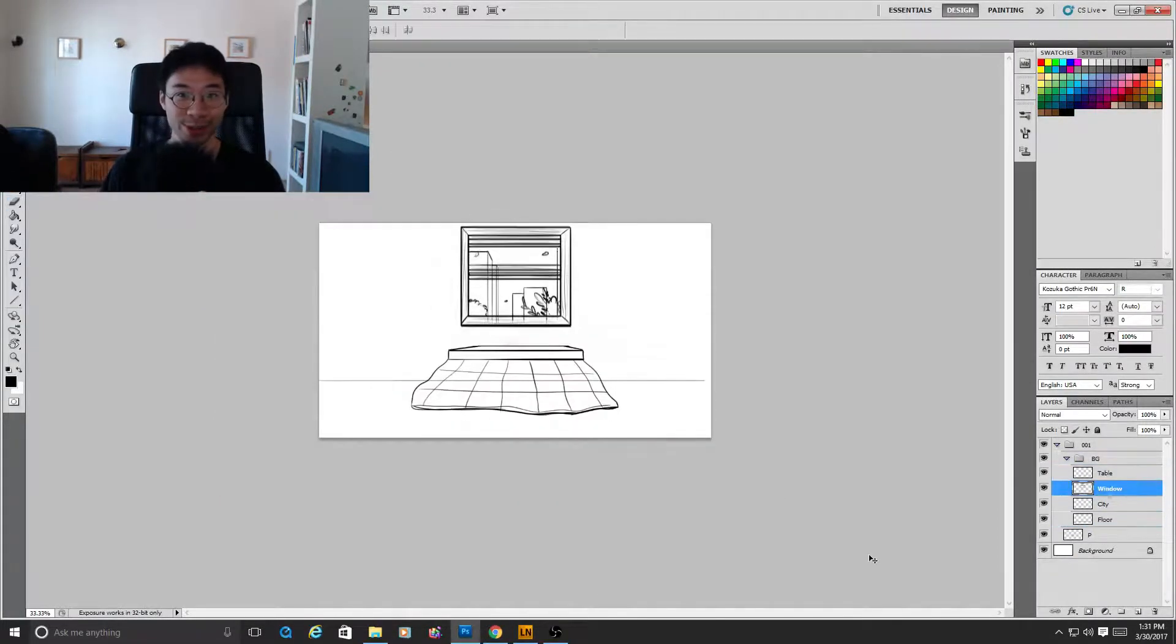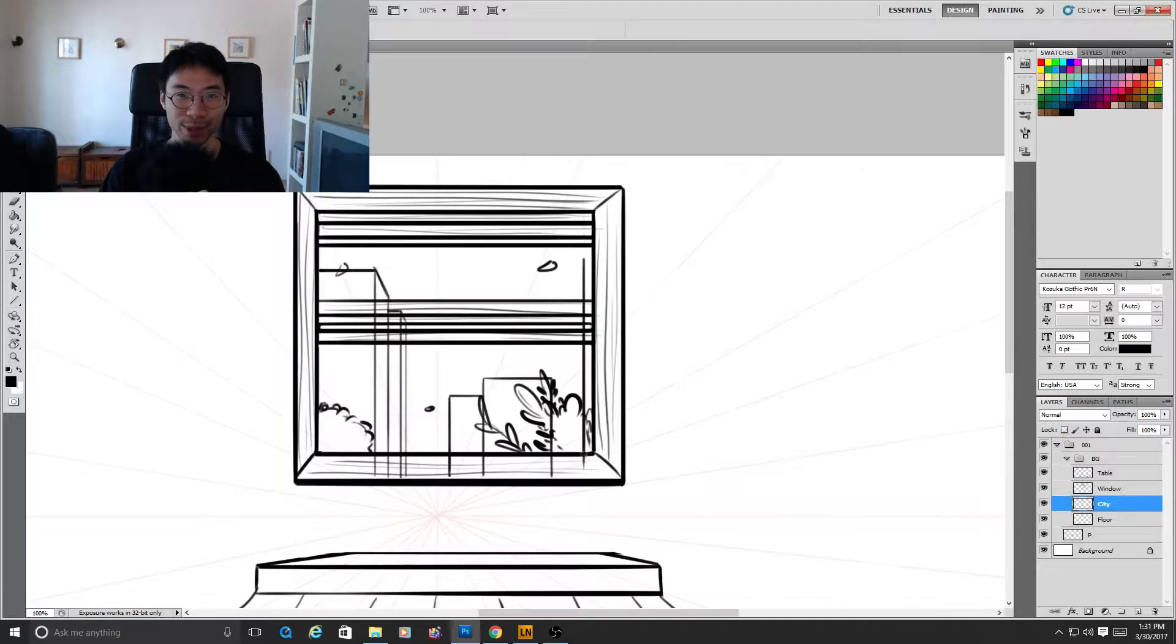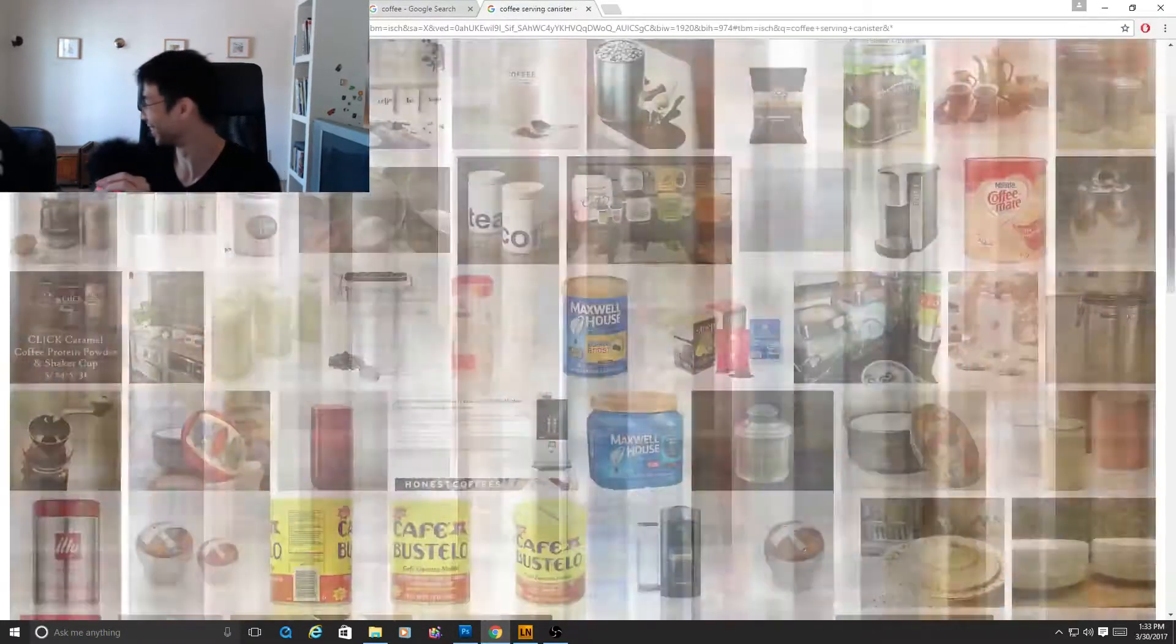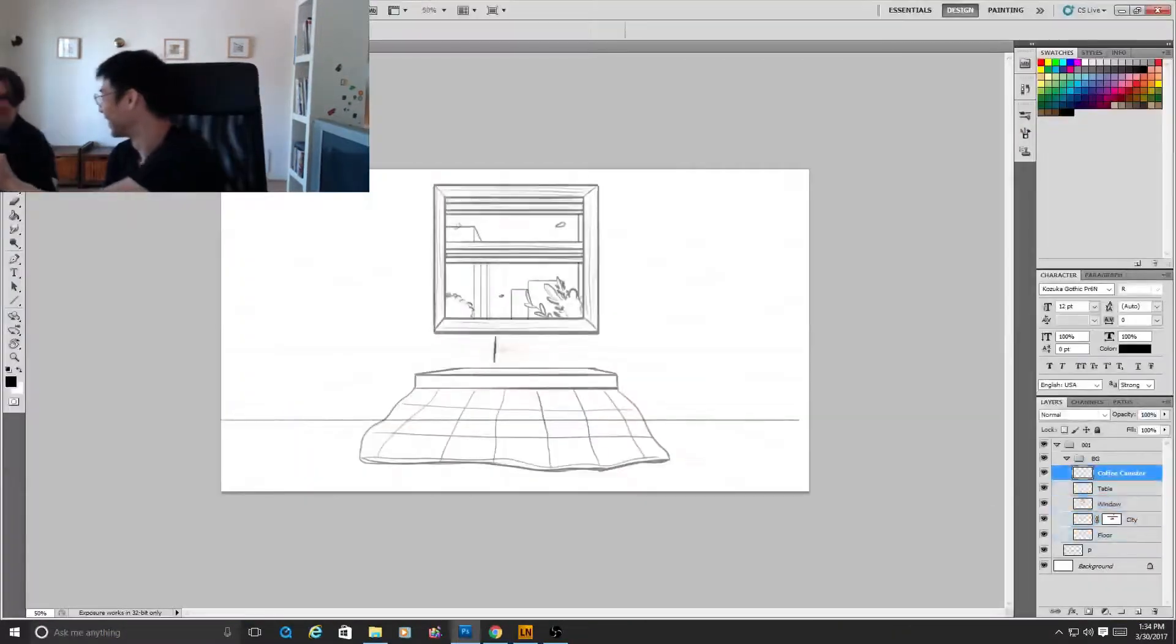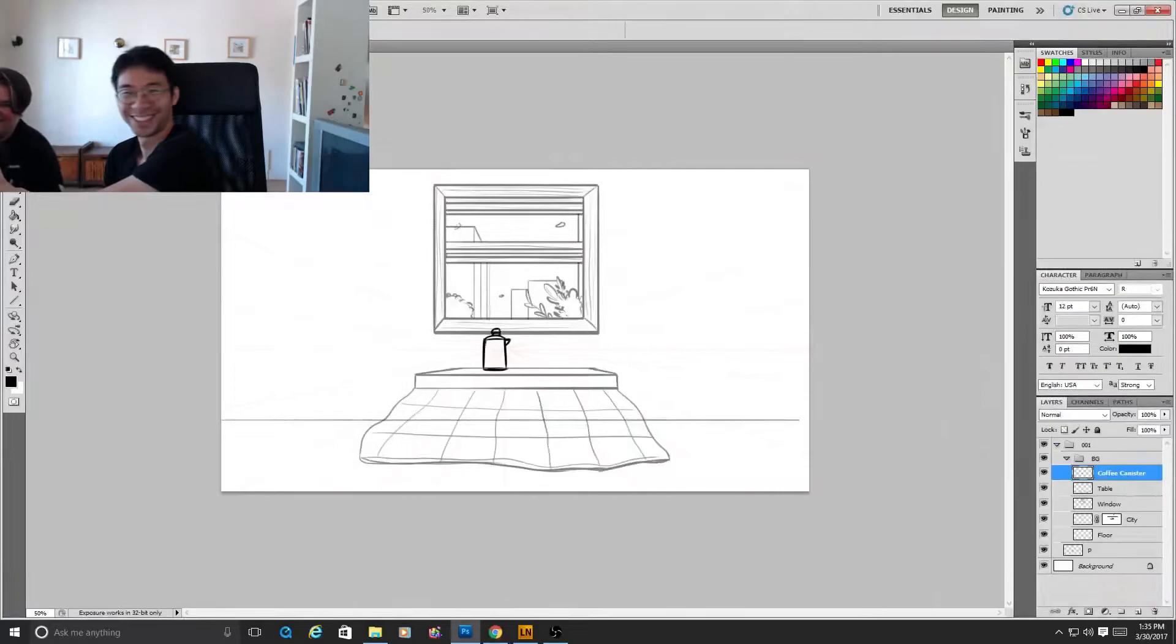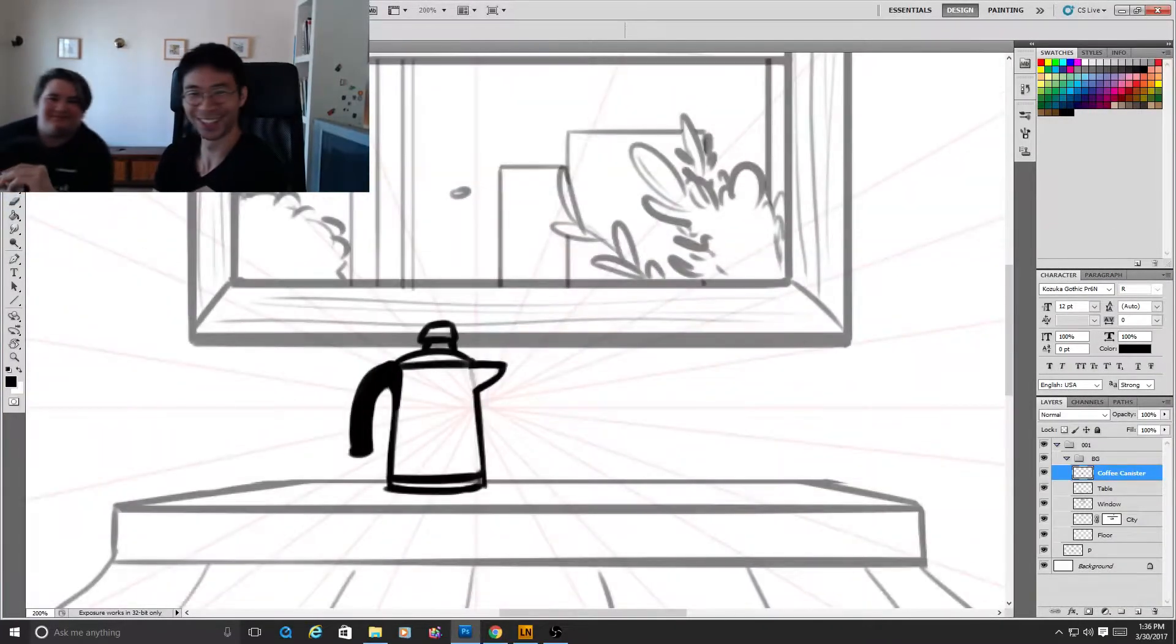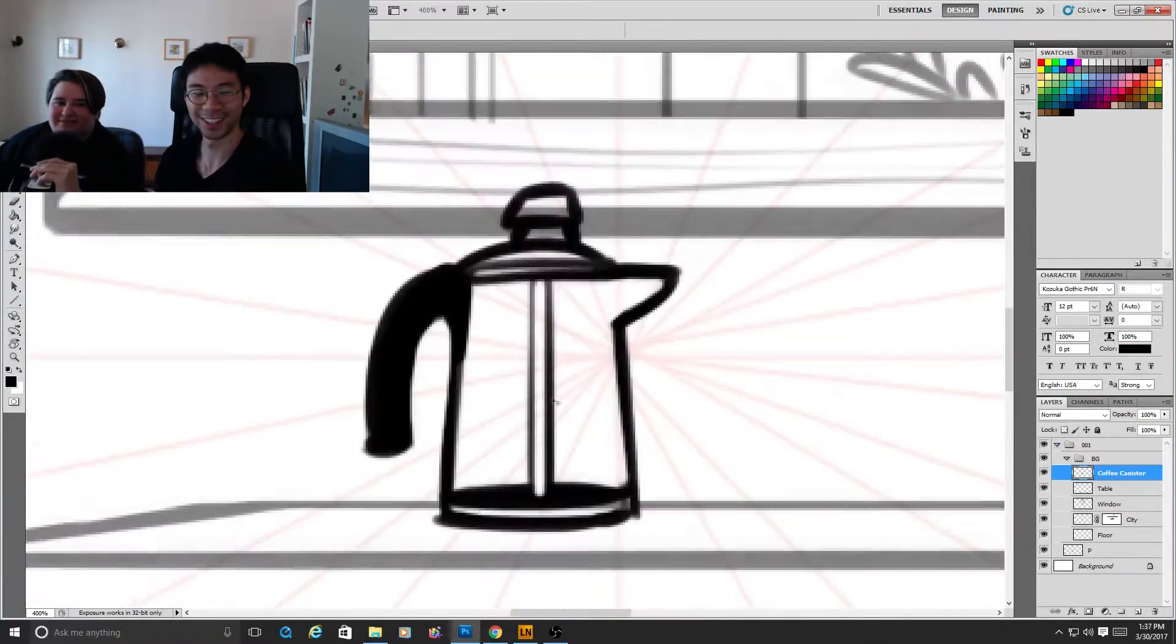Actually joining us right now is one of our current interns. Did you want to say hello? Hello. I don't think they can see you. Hi, I'm Neen.